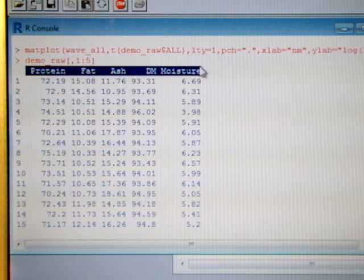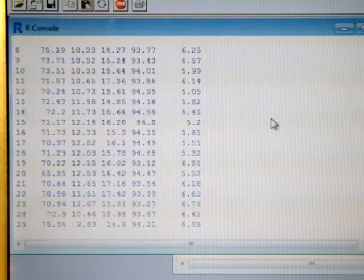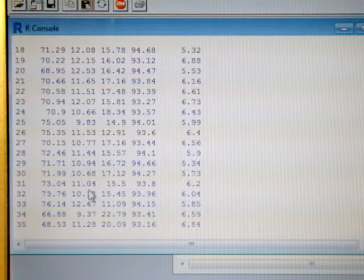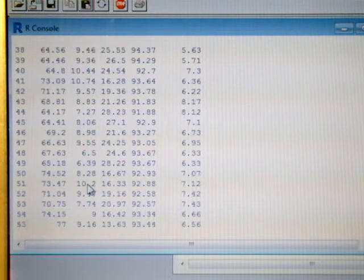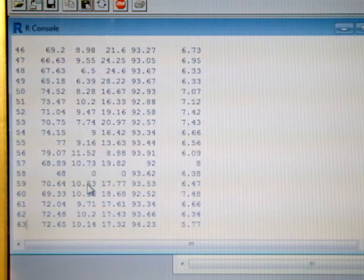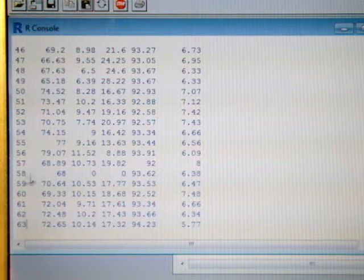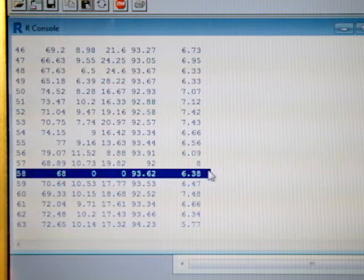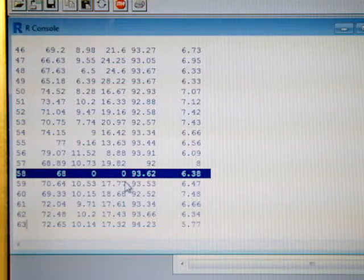And if we look more carefully, these are the values in percentage. We see that for example sample 58, we have 0 values for fat and ash.